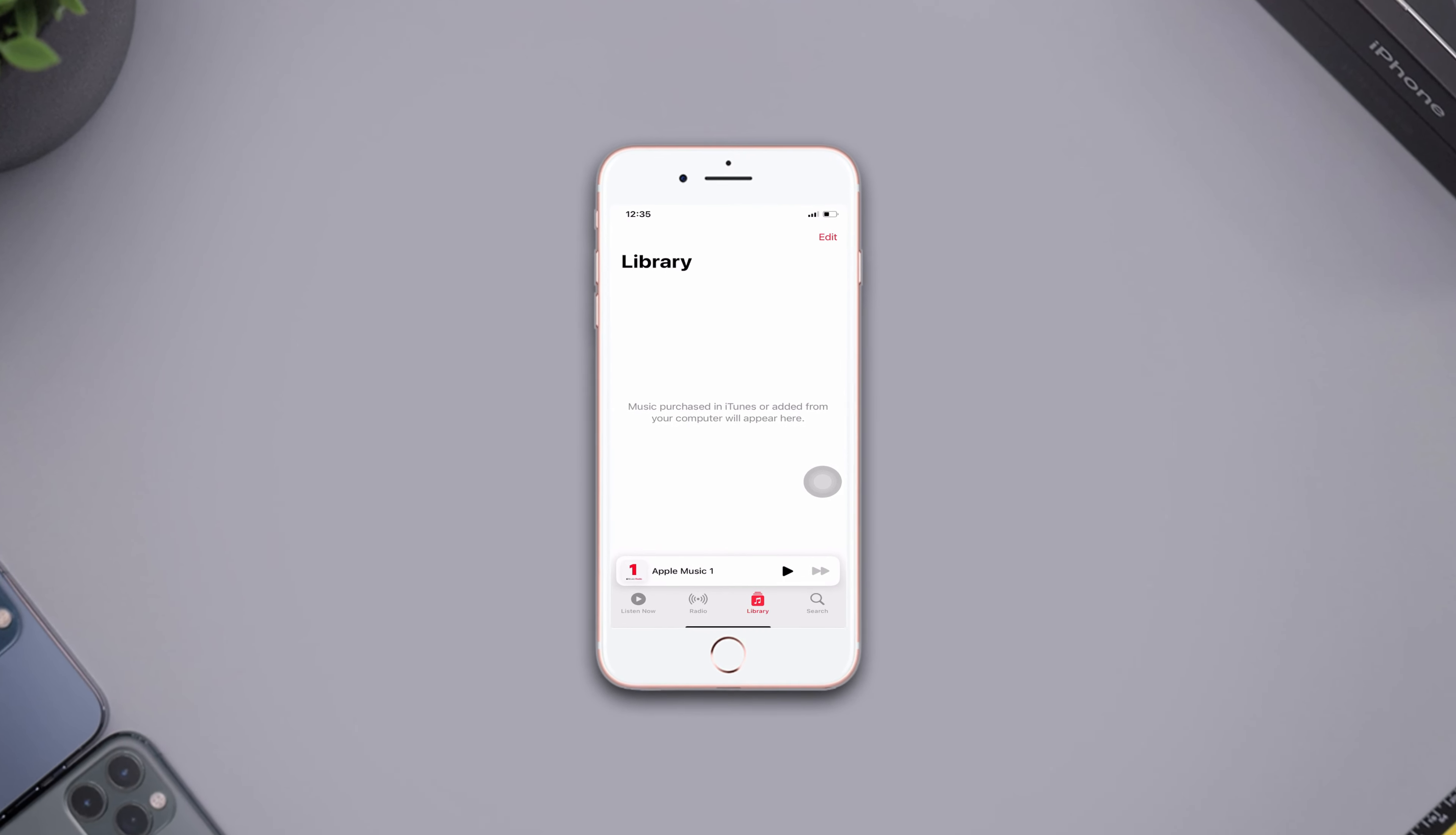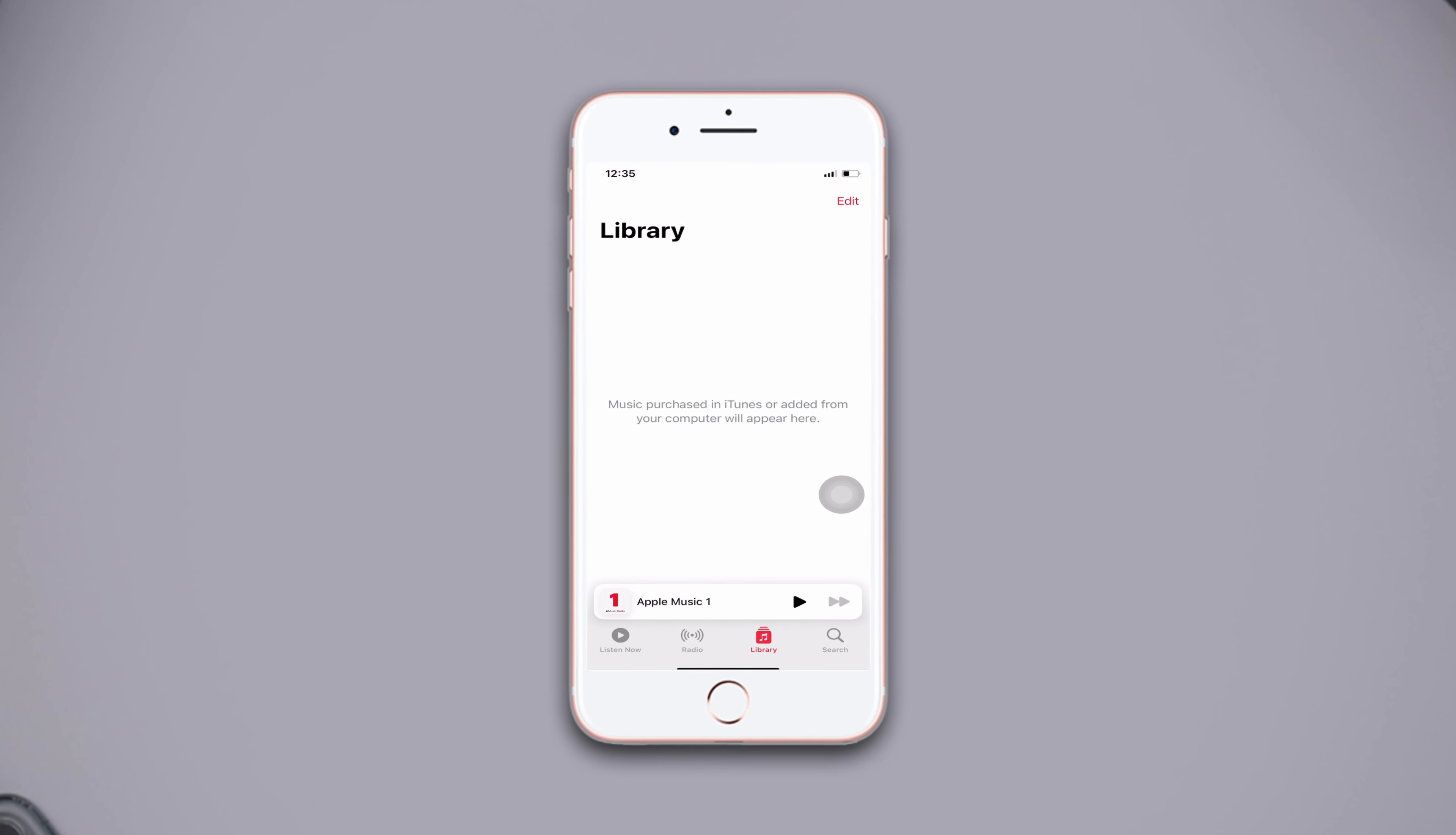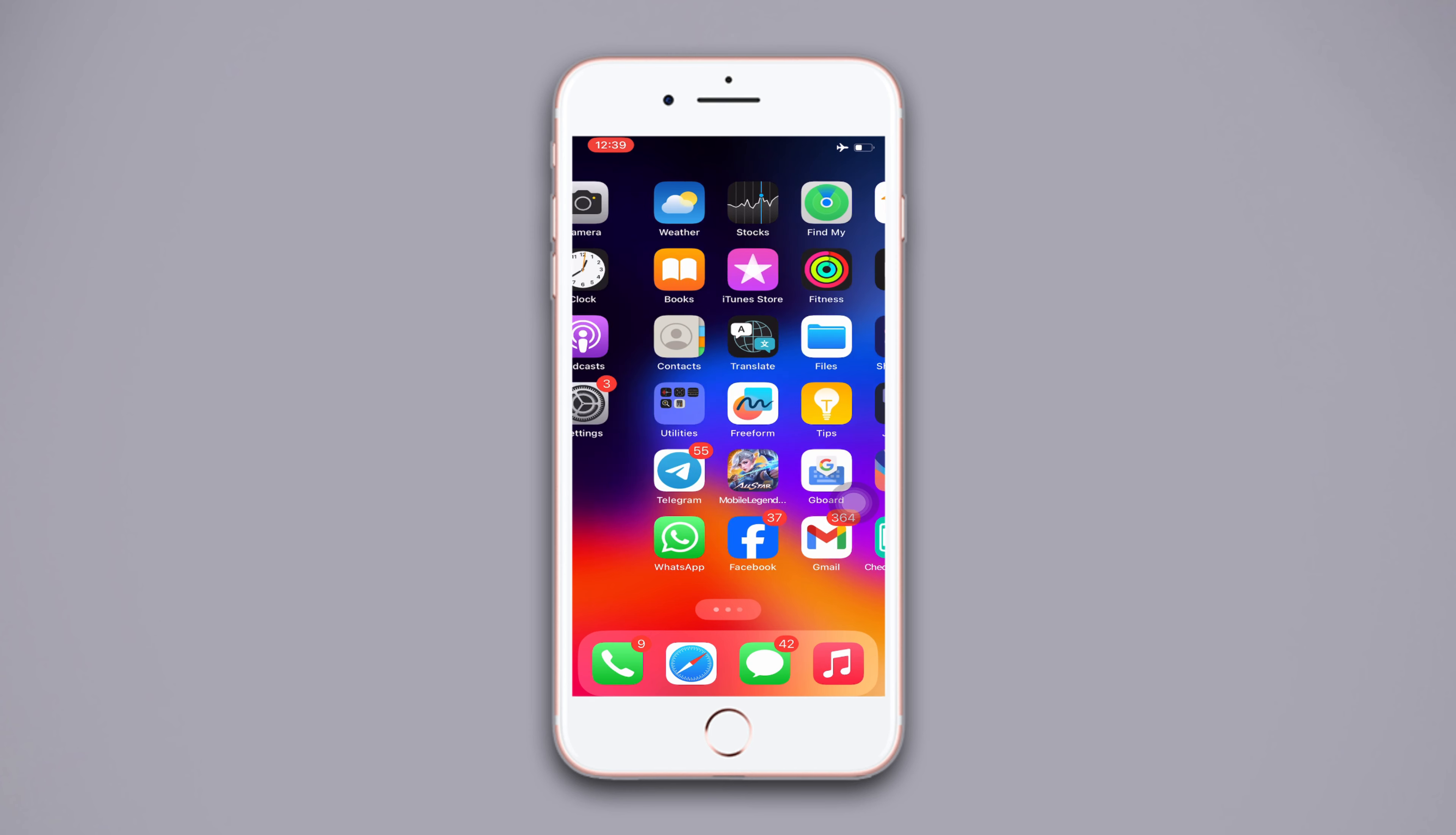Is your Apple Music not working properly on your iPhone? No need to worry, here are the advanced solutions to fix Apple Music not working issue on your iPhone. So without wasting any more time, let's get started.